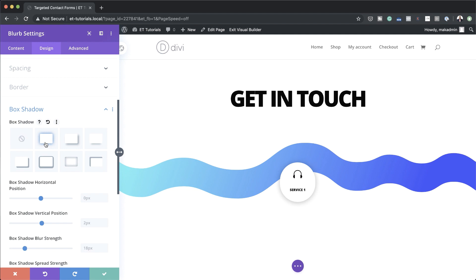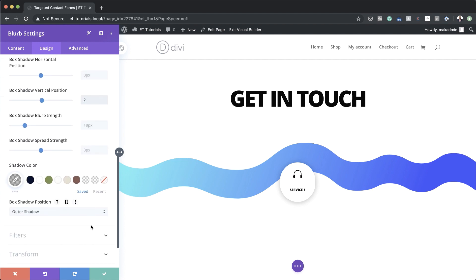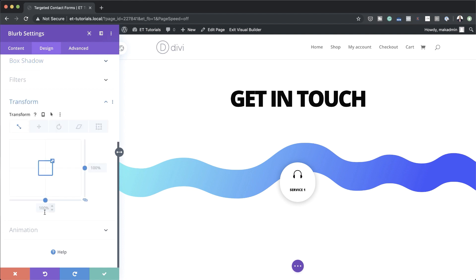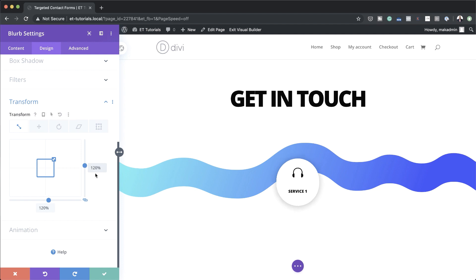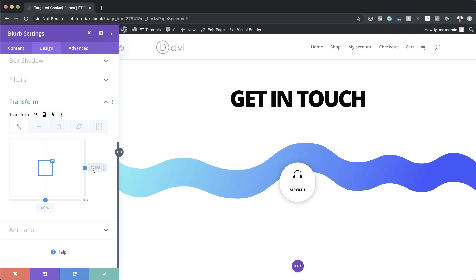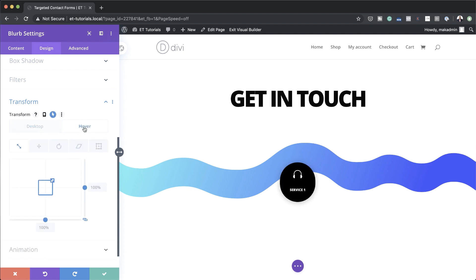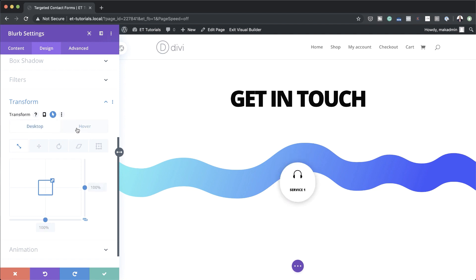Then I need to go to default transform scale. All we have to do here is make sure the default state is 100% and then on hover set it to 120%. So when you hover over it, it's just going to enlarge in size.